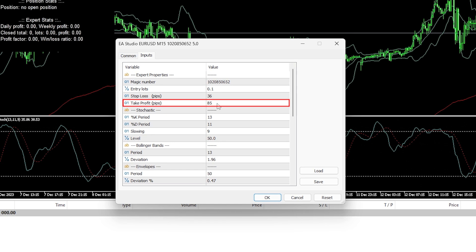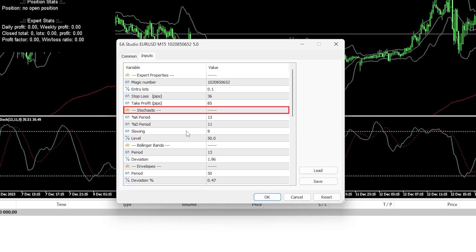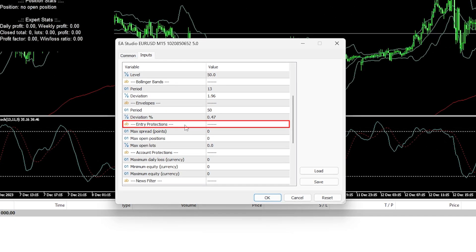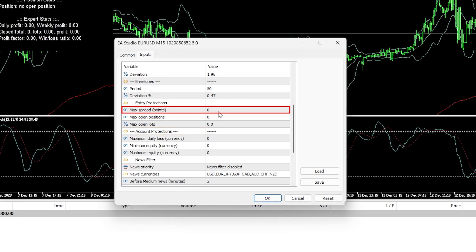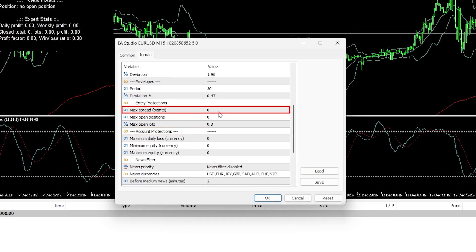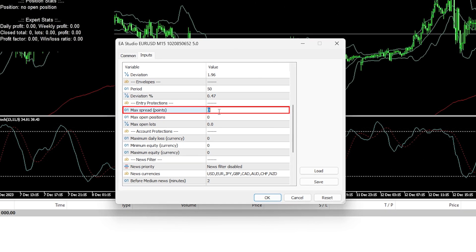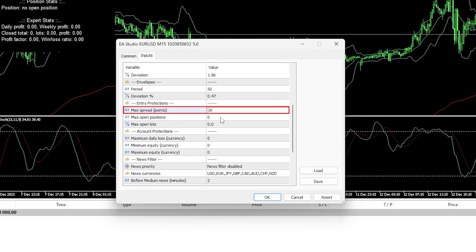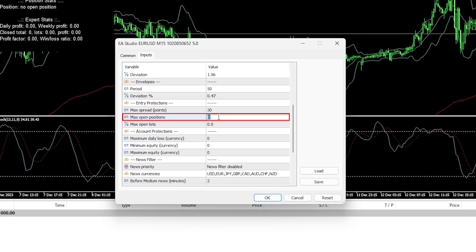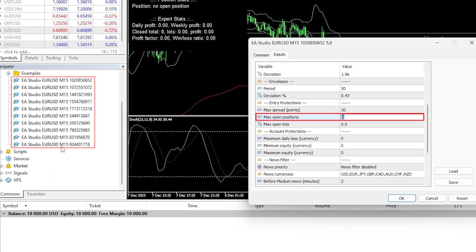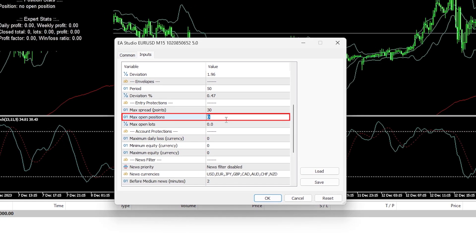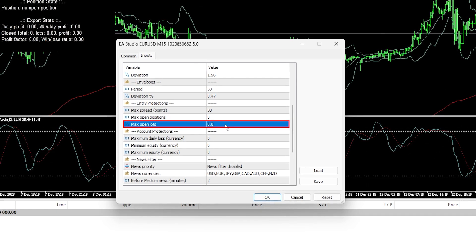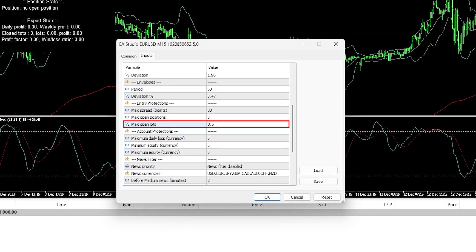This particular strategy uses the Stochastic, Bollinger Bands, and Envelopes. There are entry protections and account protections. If you want to limit trades during high volatility, you can set it to 30 points — meaning if the spread increases above 3 pips, it will not execute trades. You can also limit the maximum positions open and the maximum open lots.